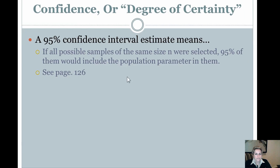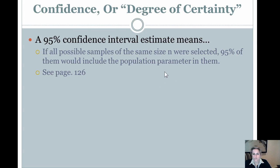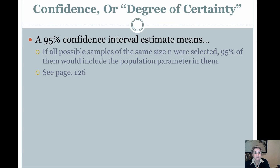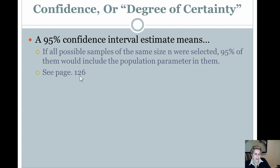Alright, so once again, this is confidence. When we create an interval around a particular number that represents a true population and we say we can be 95% certain that the true number is likely within this range, that's in essence what it's saying. Look at page 126 in the book to help you think about this in a more descriptive manner.